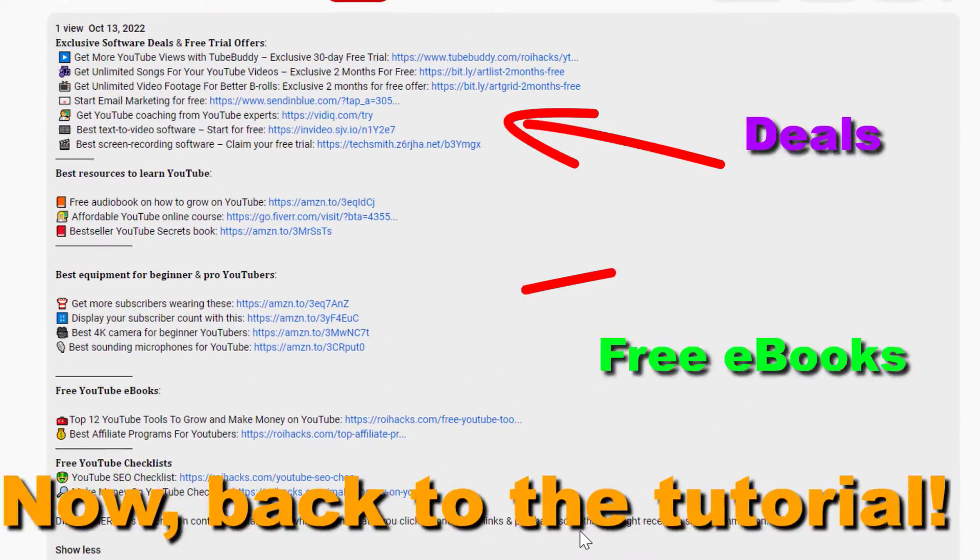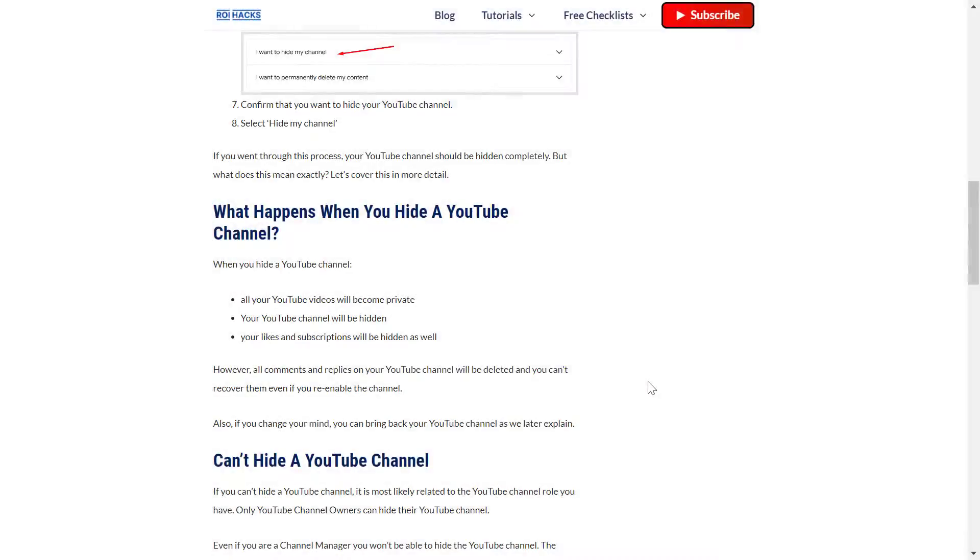Now, back to the tutorial. All right, so before I show you the actual process, which is really easy, keep in mind that when you hide a YouTube channel...